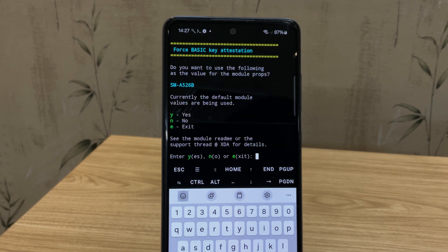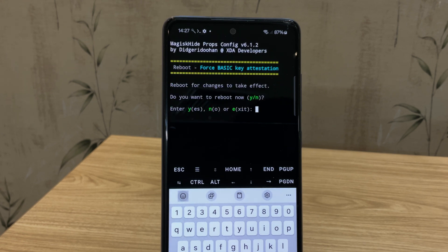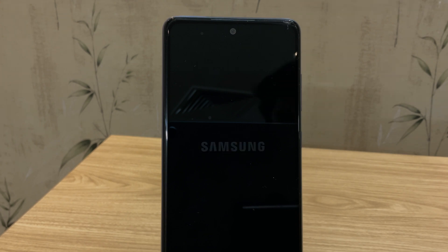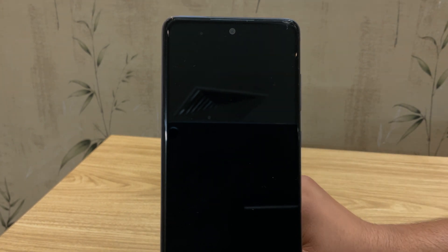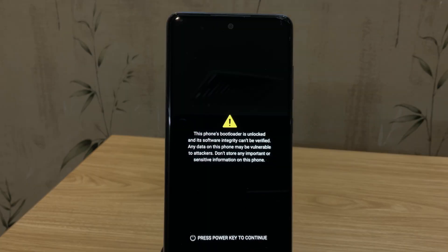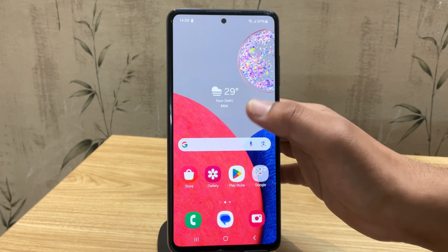Now it'll ask if you want to confirm. Type Y and Enter. Now it is asking to reboot the device to apply changes. Just type Y and Enter — your phone will reboot automatically after that. So just wait for it to restart. Alright, the device is back on now.